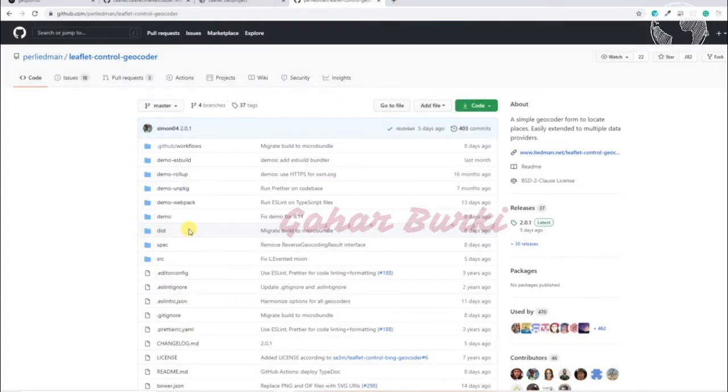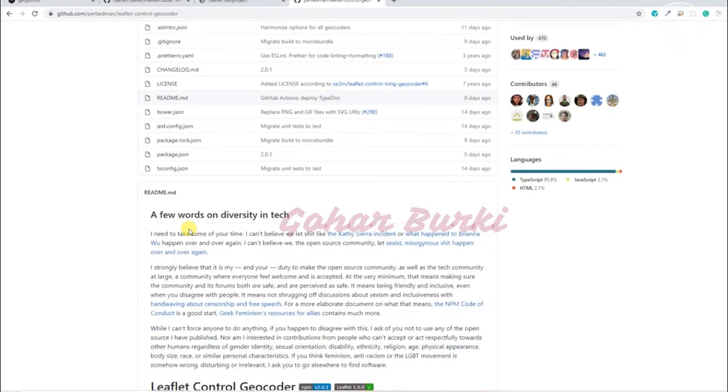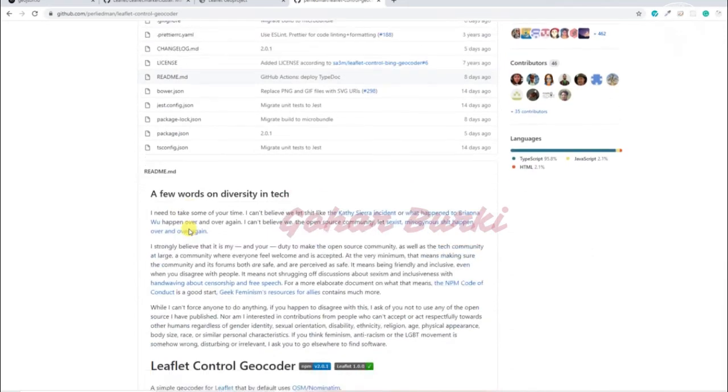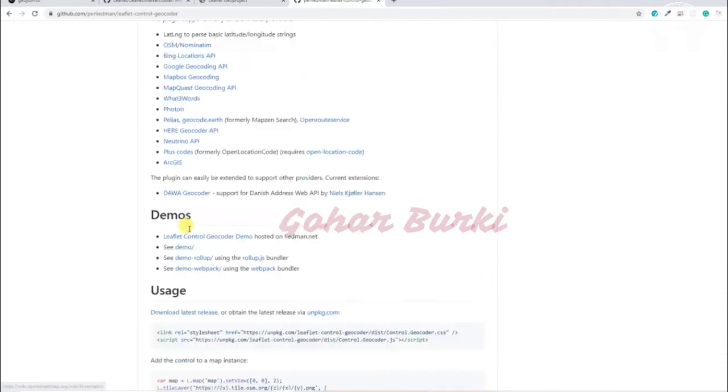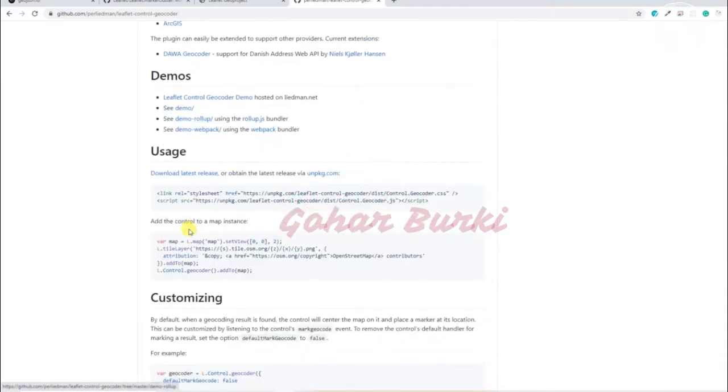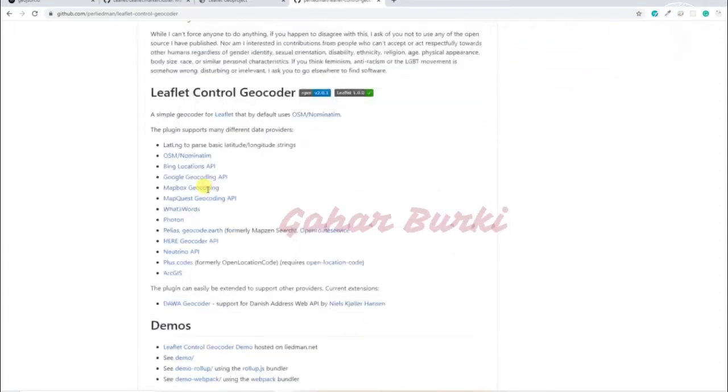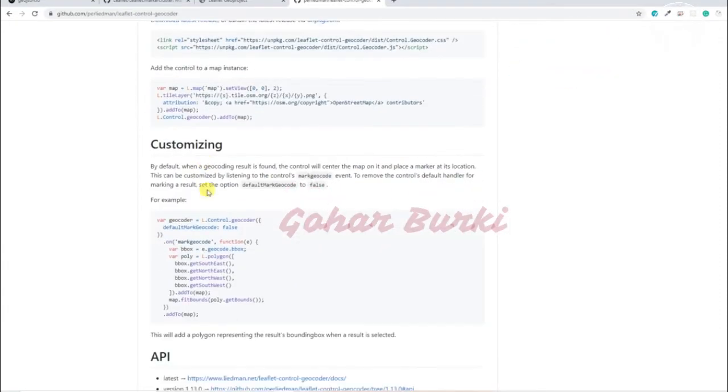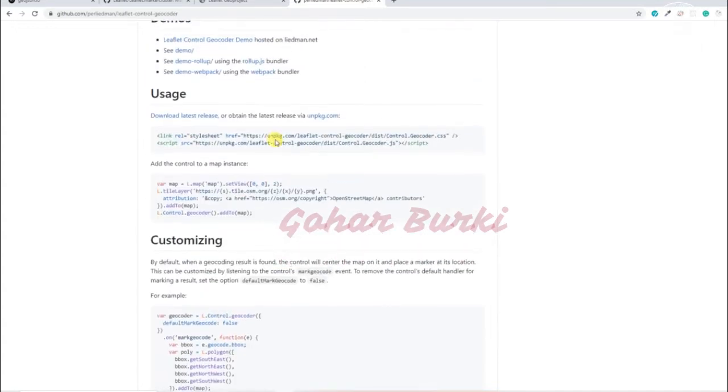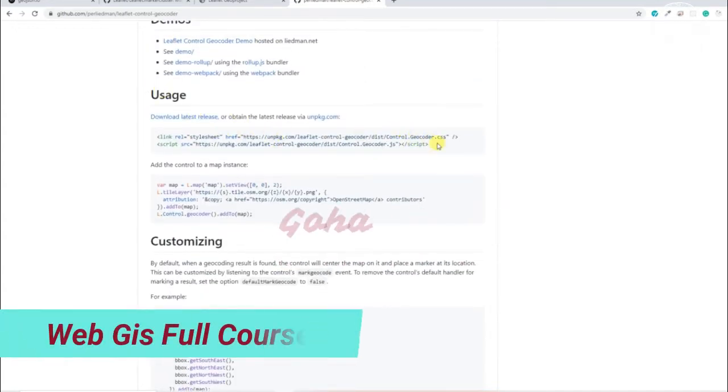insert this plugin and get the search bar in my map. They have lots of documentation here and you can actually customize this plugin as well, but for now I'll just use the default and